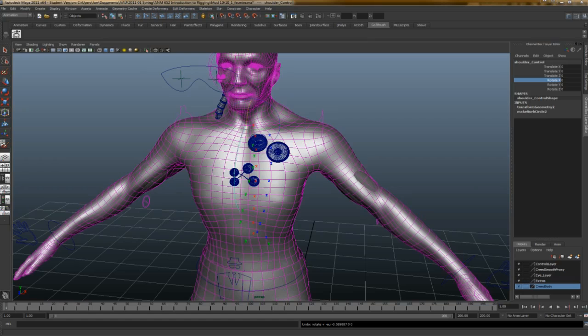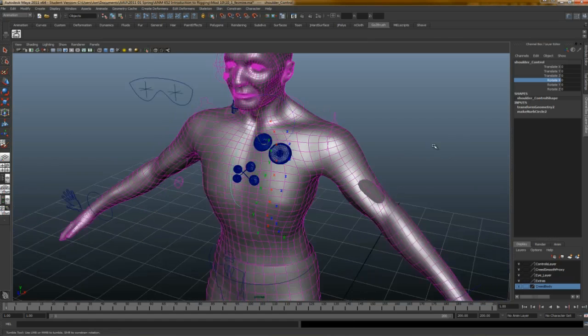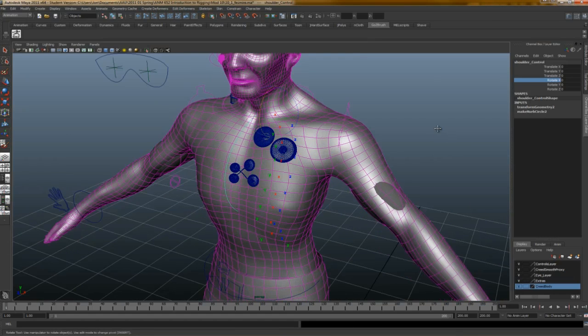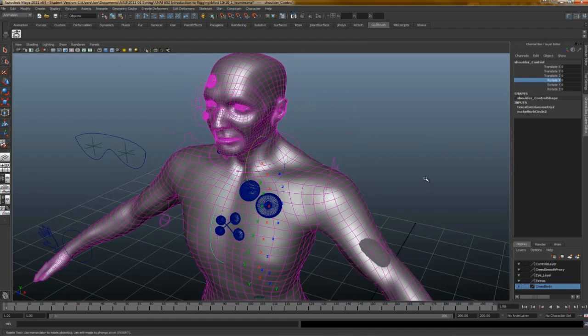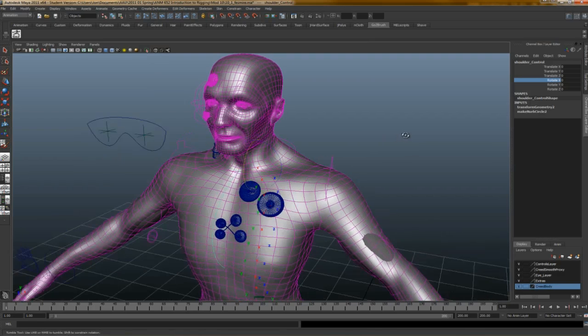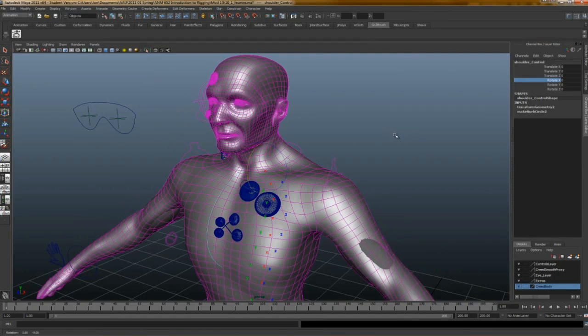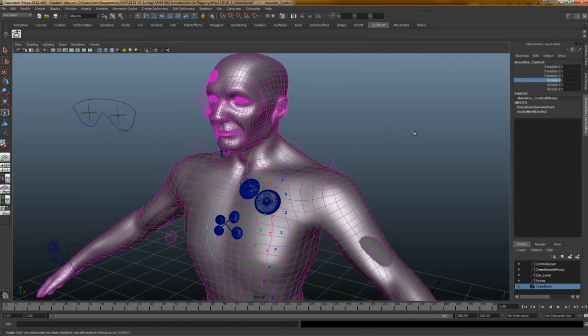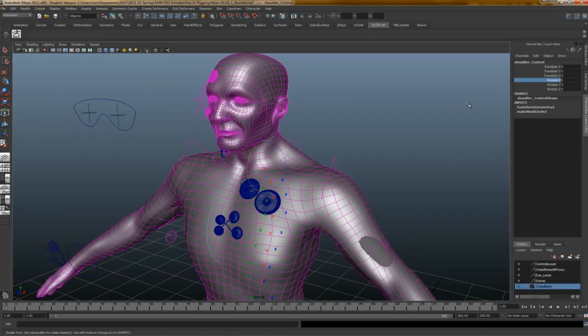Hey everybody, so right now I'm working on some work for my rigging class. It's related to my thesis, of course, in the sense that I'm rigging Creed, the main character for my thesis. And although I'm not majoring in rigging, this is good stuff for me to know as a modeler, and this demonstration will kind of show you why.